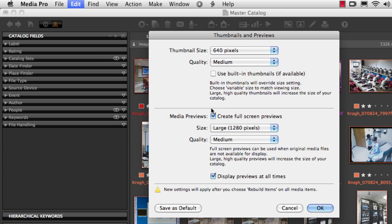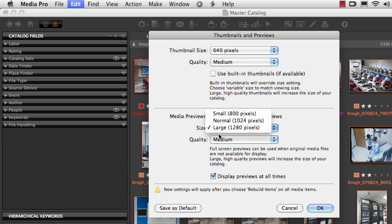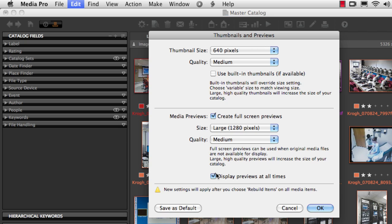The Media Previews option allows you to create a larger version of the image and store it with the catalog, which is quite useful if you're going to do slideshows when you're on the road. You again have three sizes and a choice between low, medium, and high — I suggest you use large and medium as the setting. This 'display preview at all times' tells MediaPro to show the preview and not the original image file, which really speeds up the display, but of course it's only showing you at largest a version of the picture that's 1280 pixels. This is quite useful if you're going to be on the road and want to show those images, or if you really just want to arrow through your images as fast as possible while in MediaView.